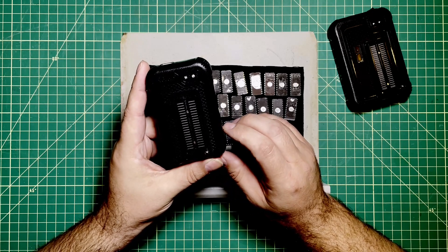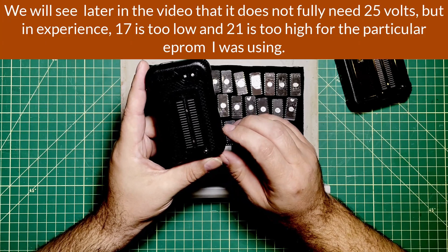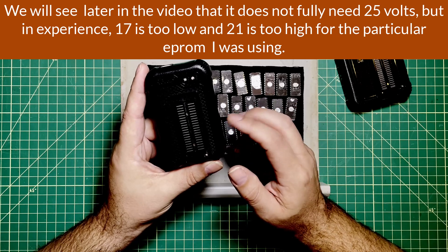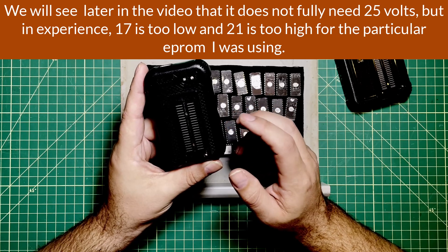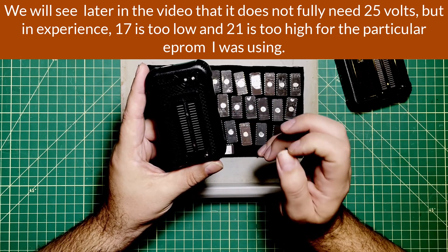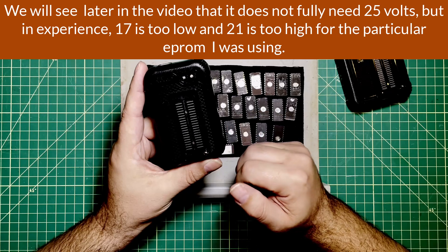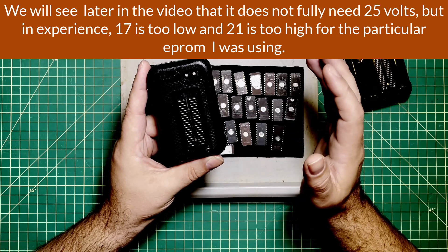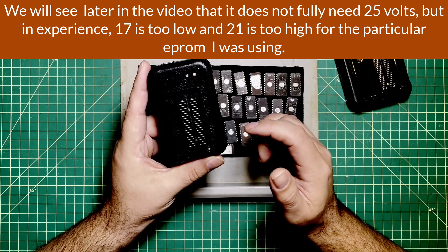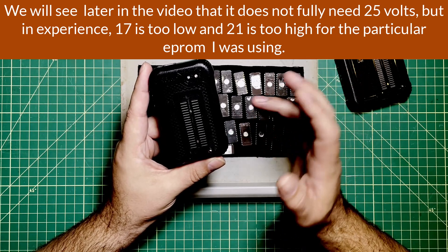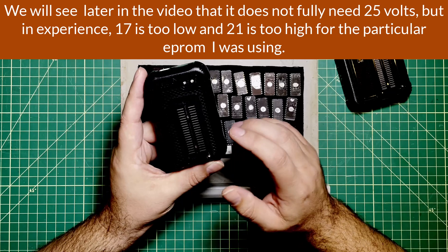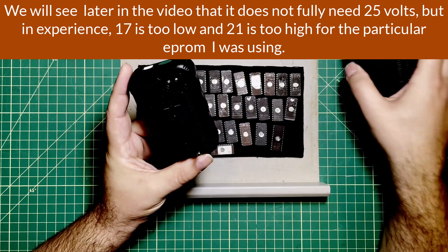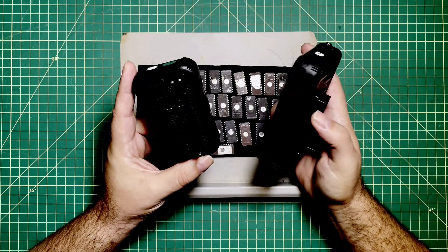Which is a little bit of a problem. Then I figured out that even then it wasn't actually putting out 21 volts, it was putting out 17 volts. If I bumped it all the way up to 25 volts, it was only putting out 21. I'll demonstrate that in just a little bit.